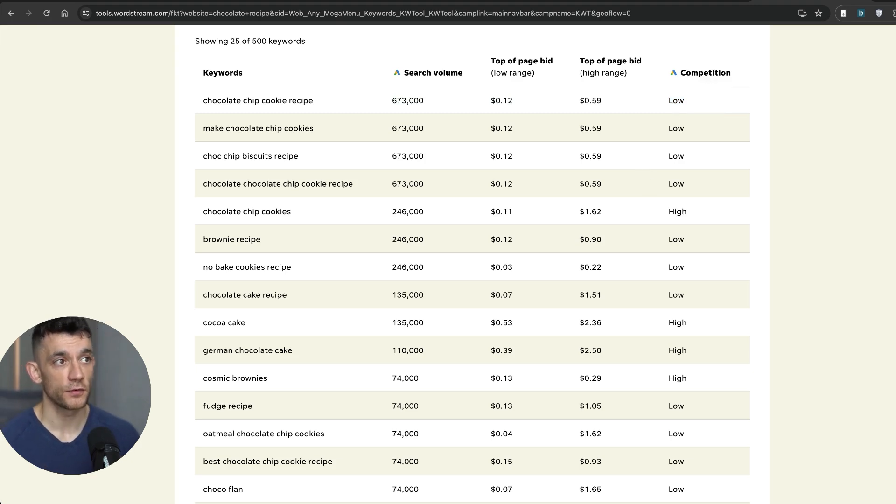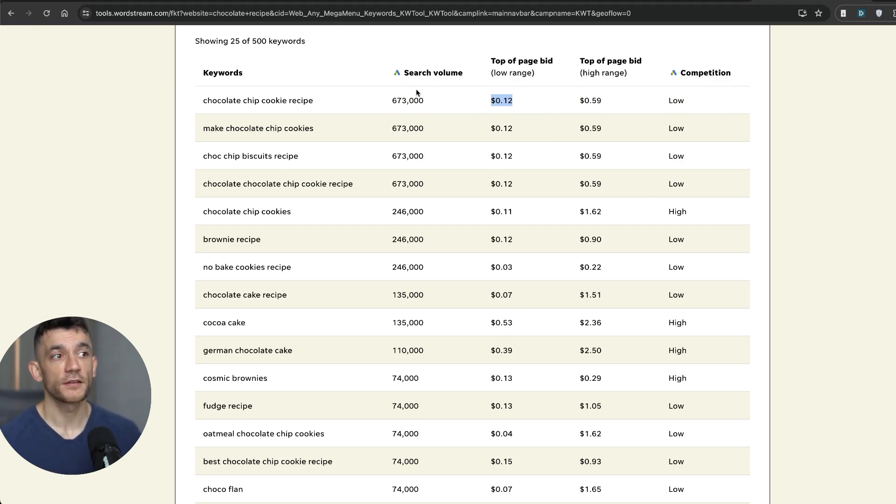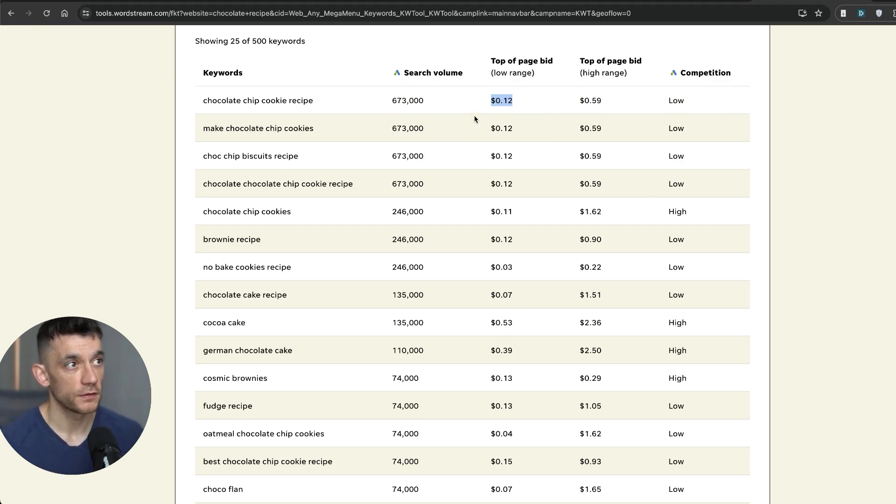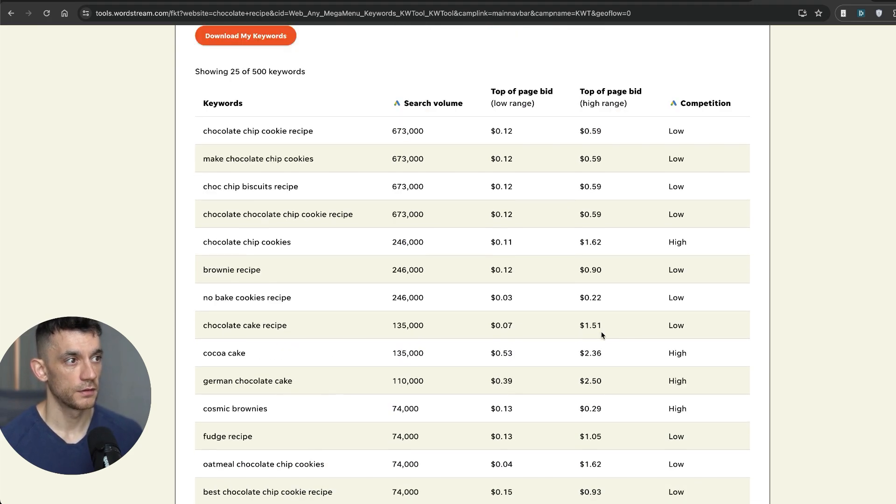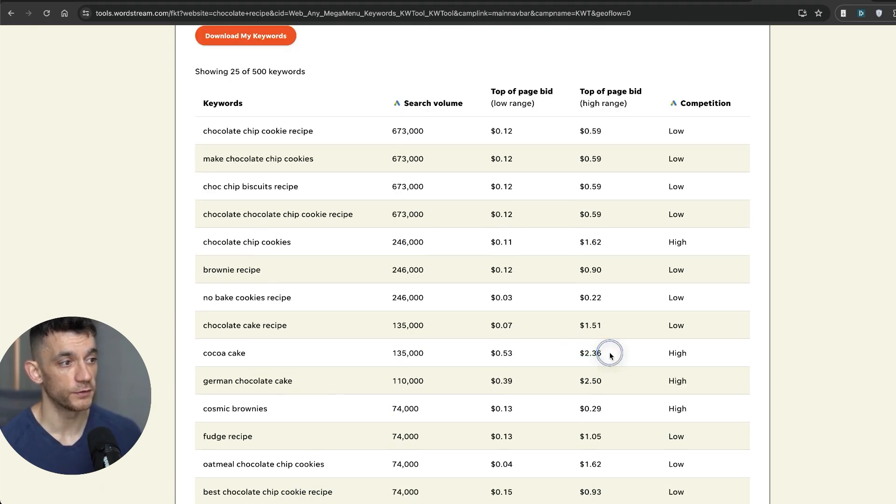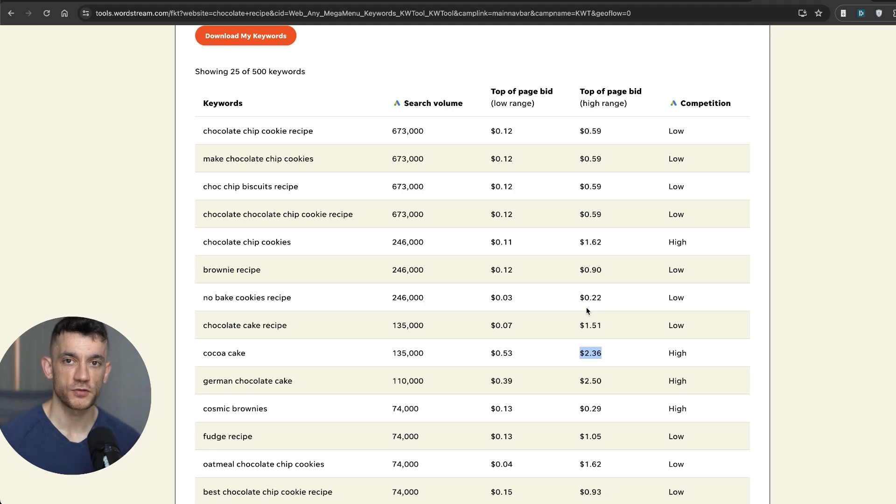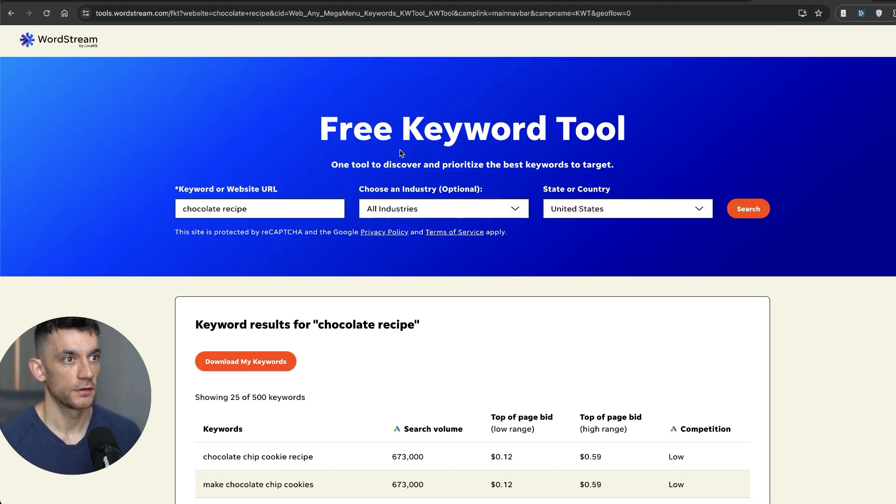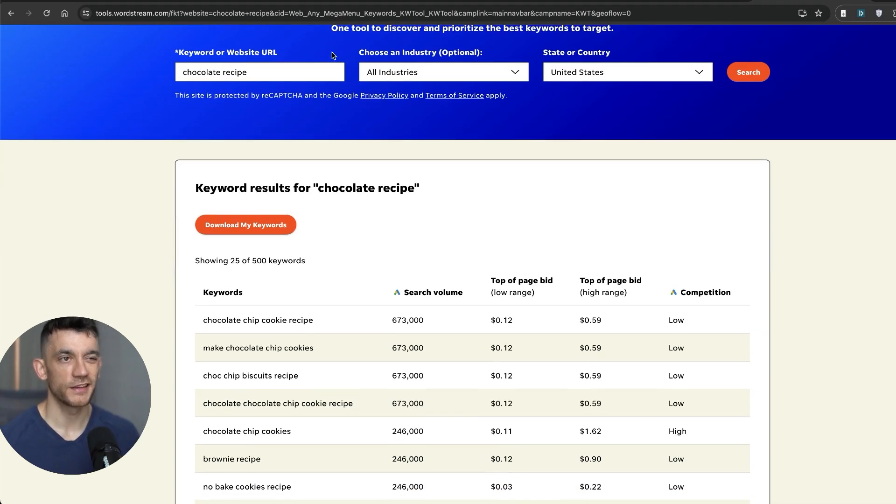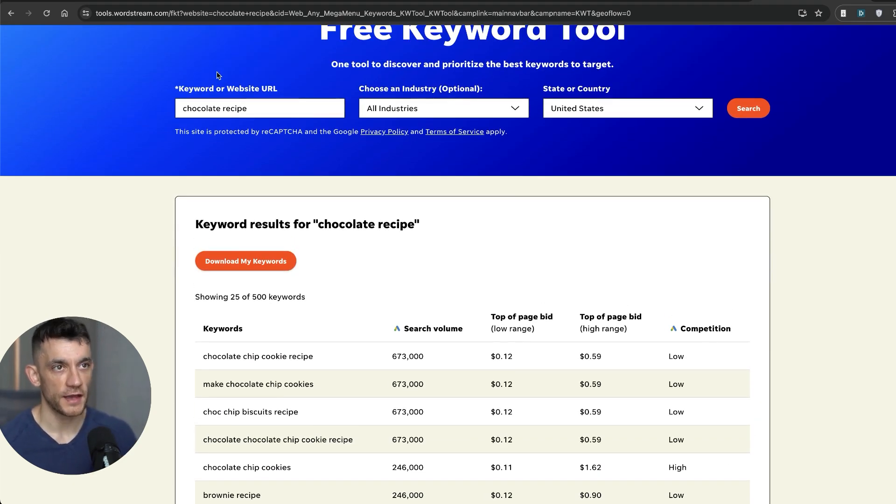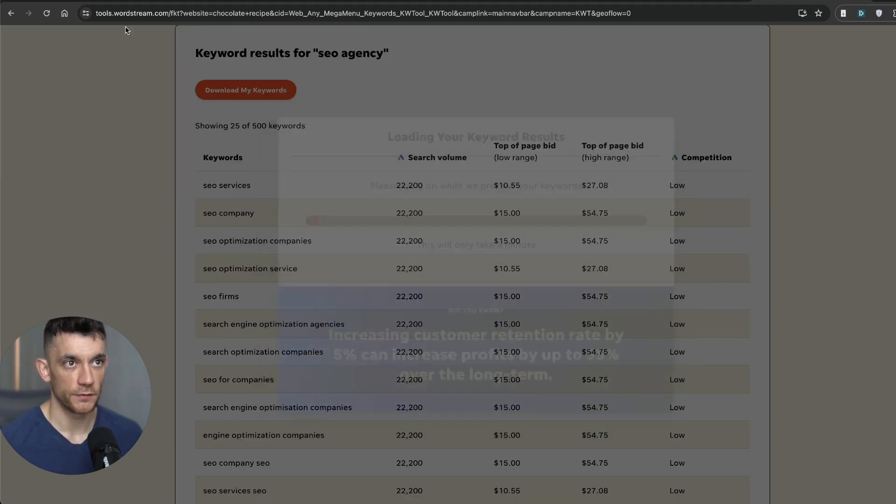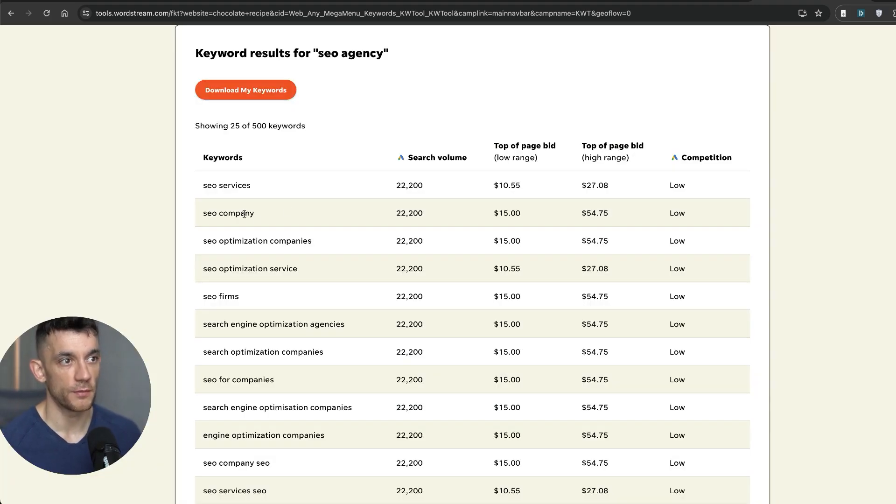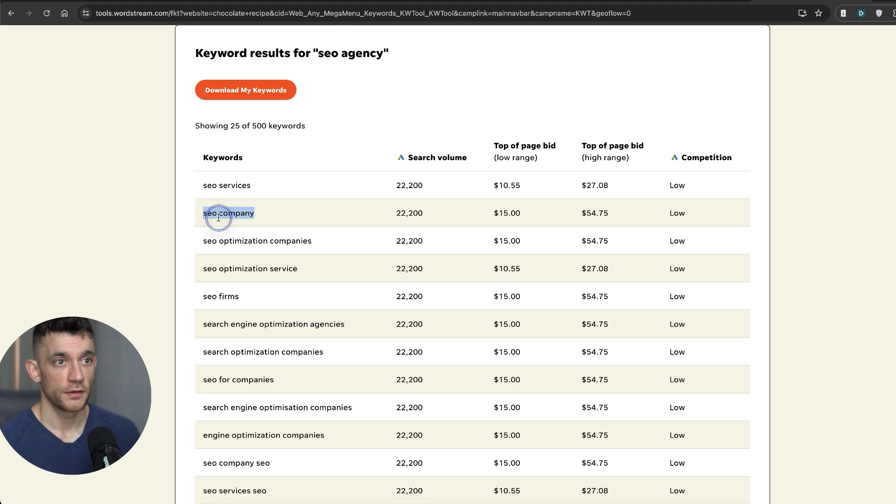Now what I would say with this tool is that it's quite easy to see whether people are bidding for that keyword. Why is that useful? It's useful because if people are bidding a decent amount, so for example, some people are bidding like $2.36 on Coca Cake, we know that's a potential buyer intent keyword that could generate money. Now, typically in the recipe niche, that's not going to be very useful.